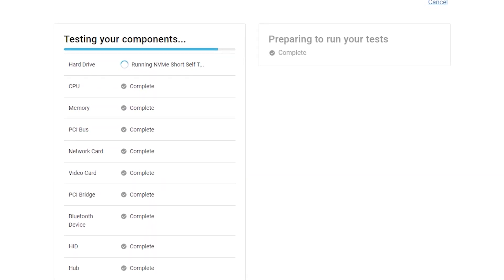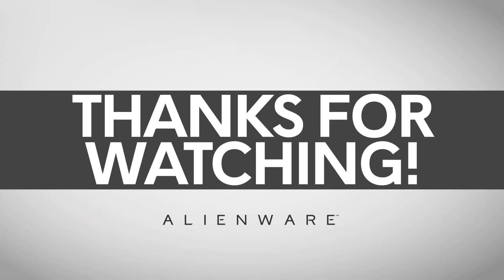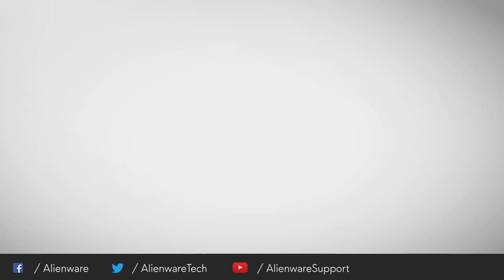Remember, anytime you need help or have questions, contact us through social media on Facebook or Twitter at Alienware Tech. You can also chat with other Alienware users on the Dell Community Forum. We've included the link below.